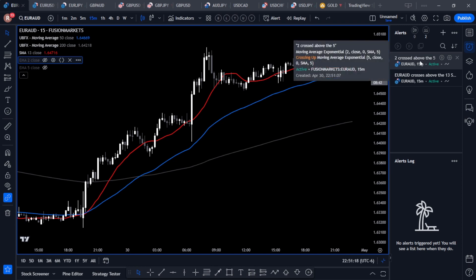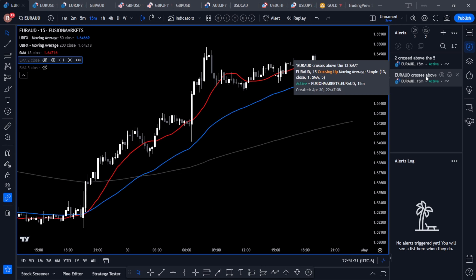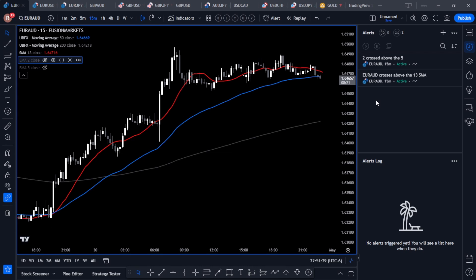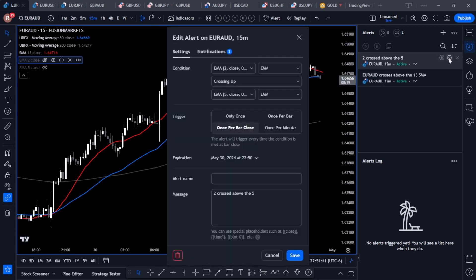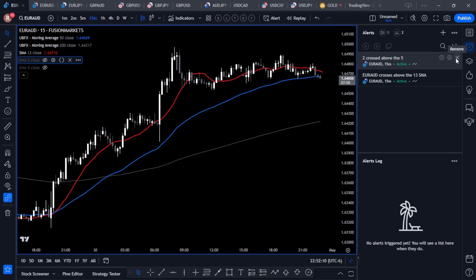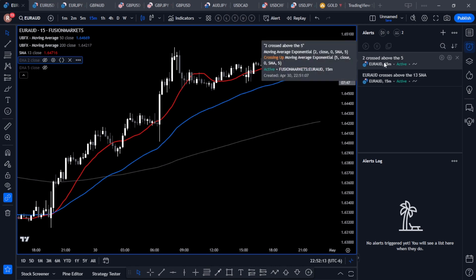That alert shows up in the alerts panel. Now I have '2 crossed above the 5' alert and the 'Euro AUD crosses above the 13 SMA' alert. Because we have the alerts set to Once Per Bar Close, these alerts will remain on and check every bar close. If we don't want that, we can simply pause or delete them.